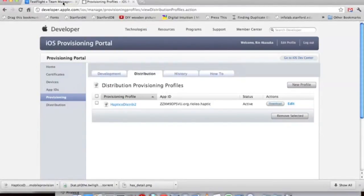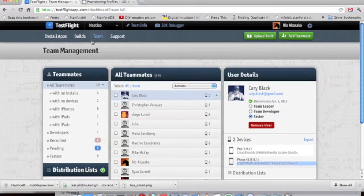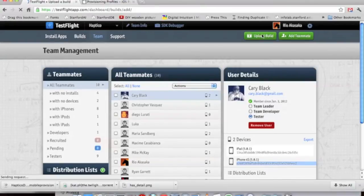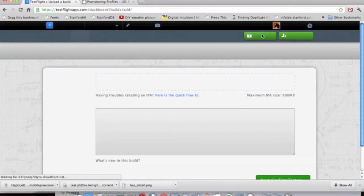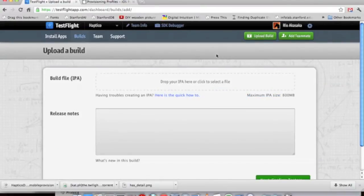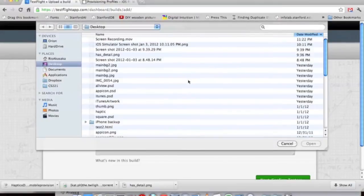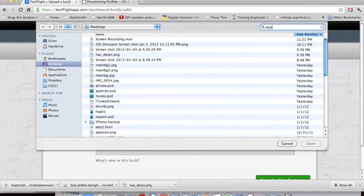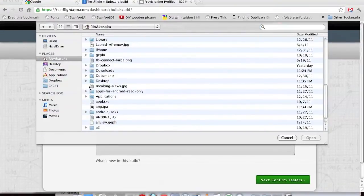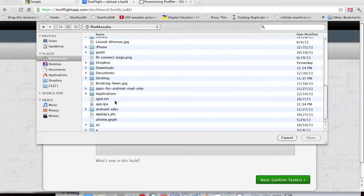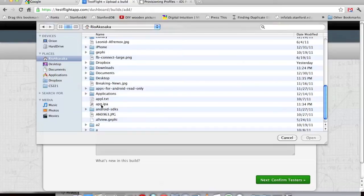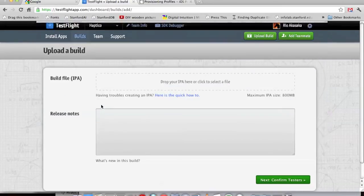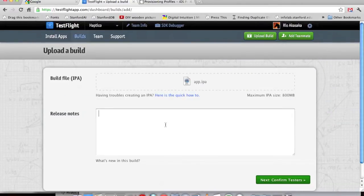There. So we should be pretty done. We can go to TestFlight and upload a build. And select our IPA. I'm just going to do apps. So it looks like I had a bit of issue where I wasn't saving it in the right direction, so I wasn't able to find it.